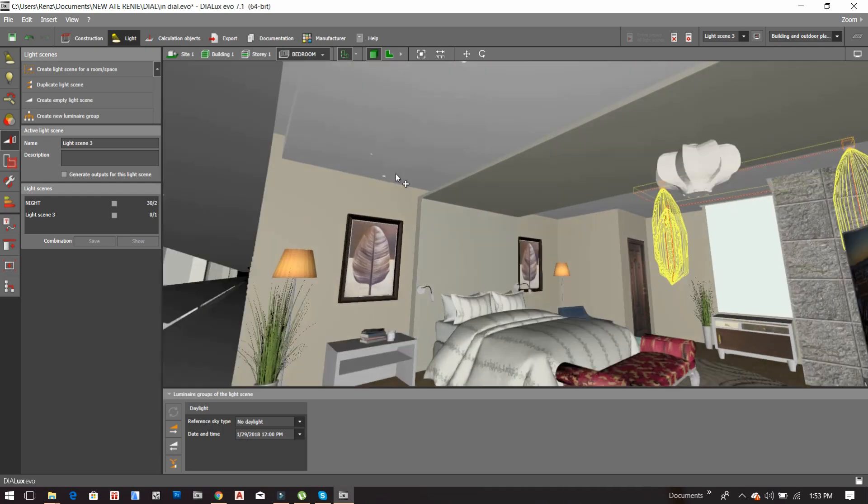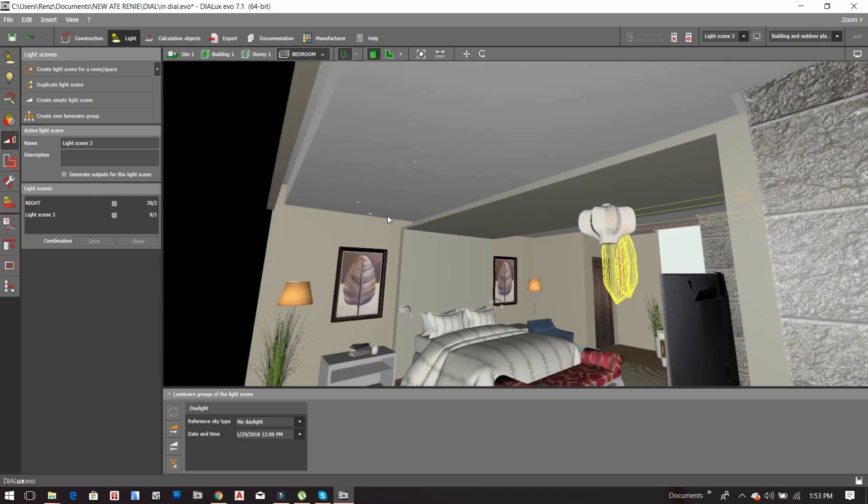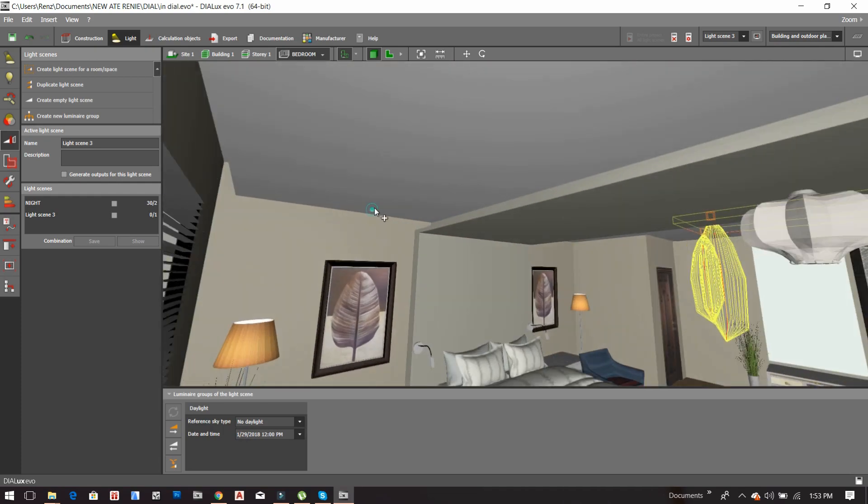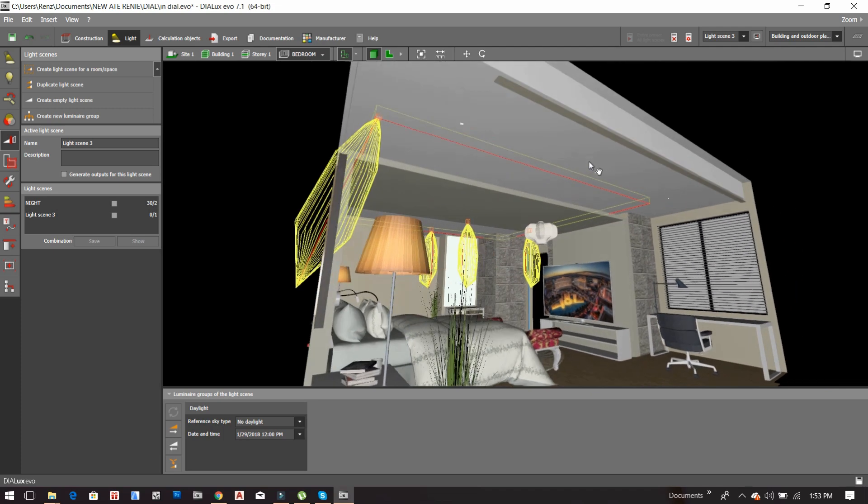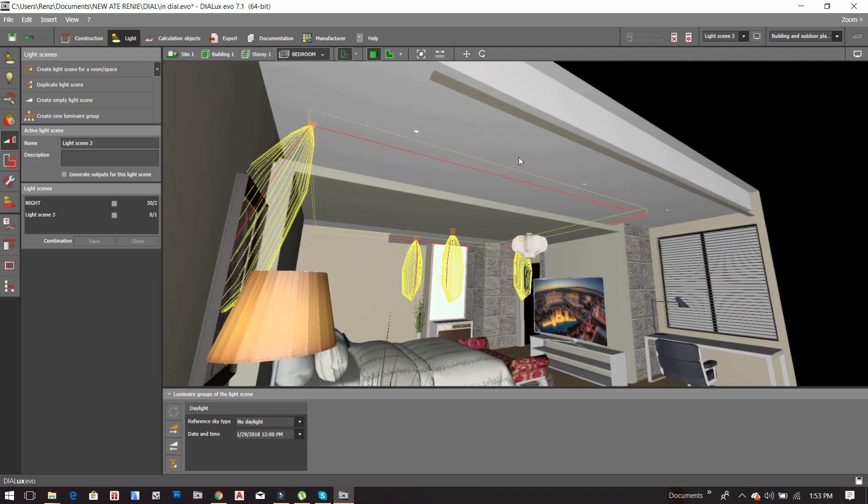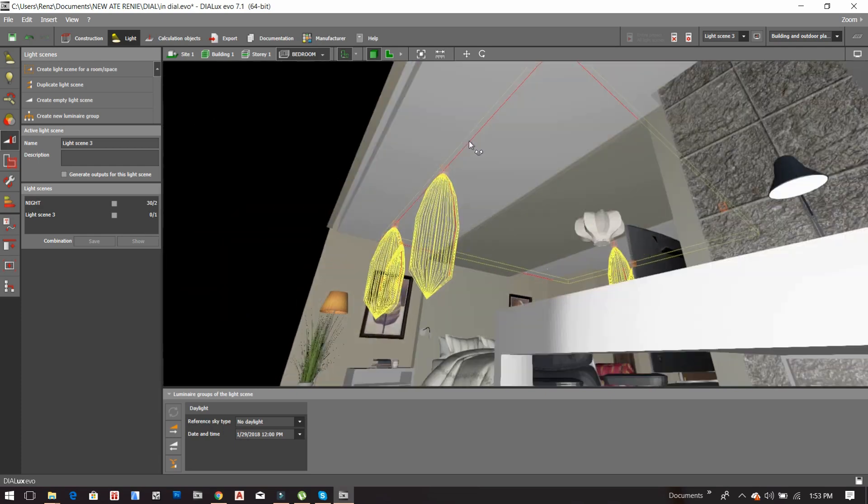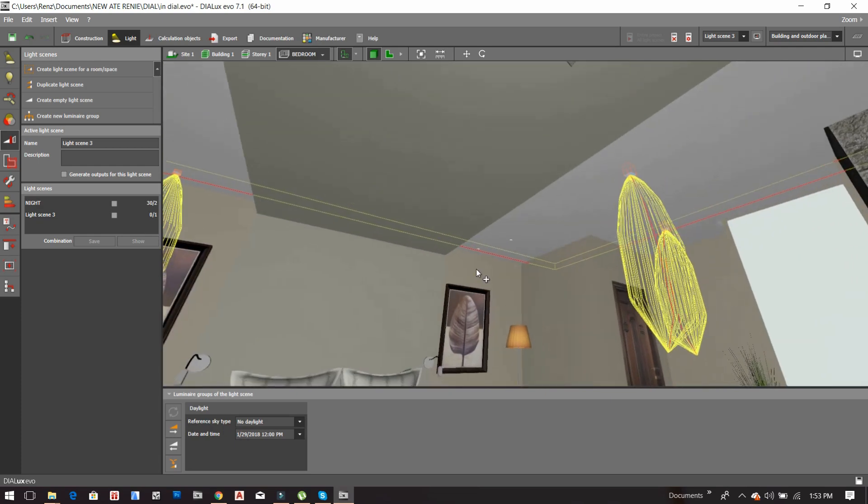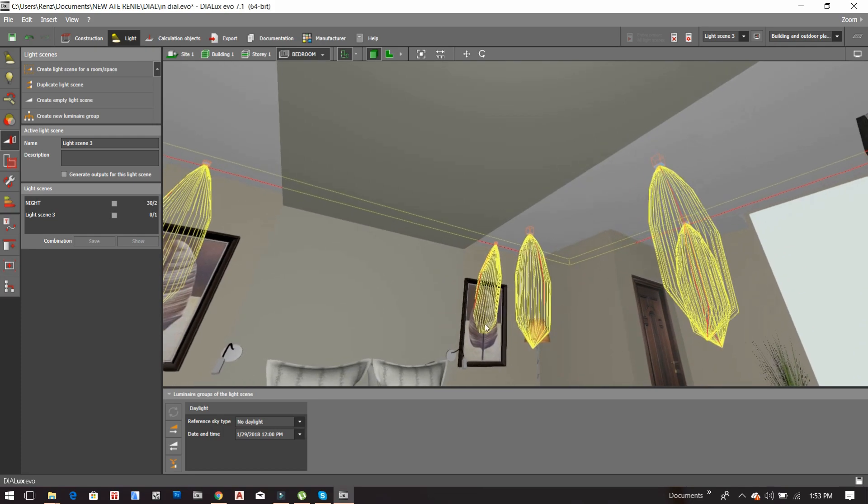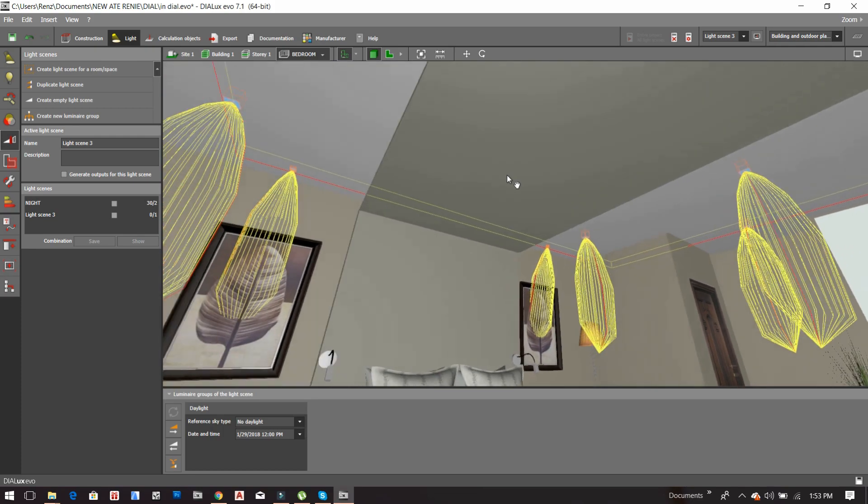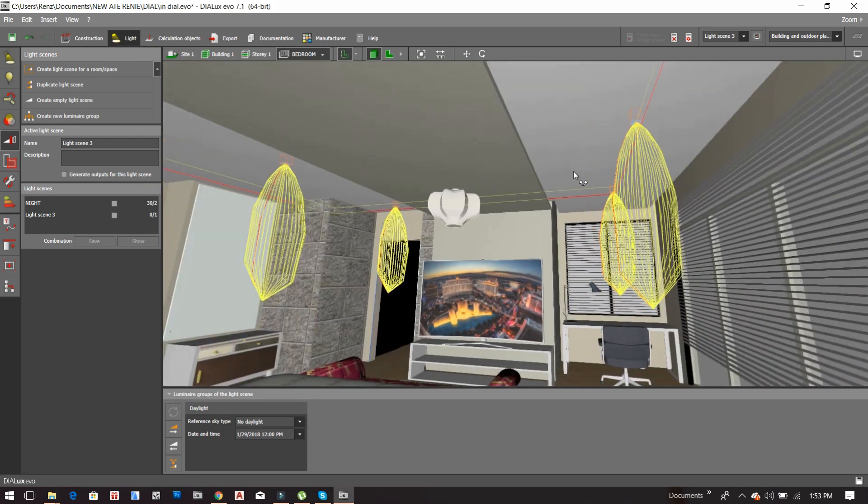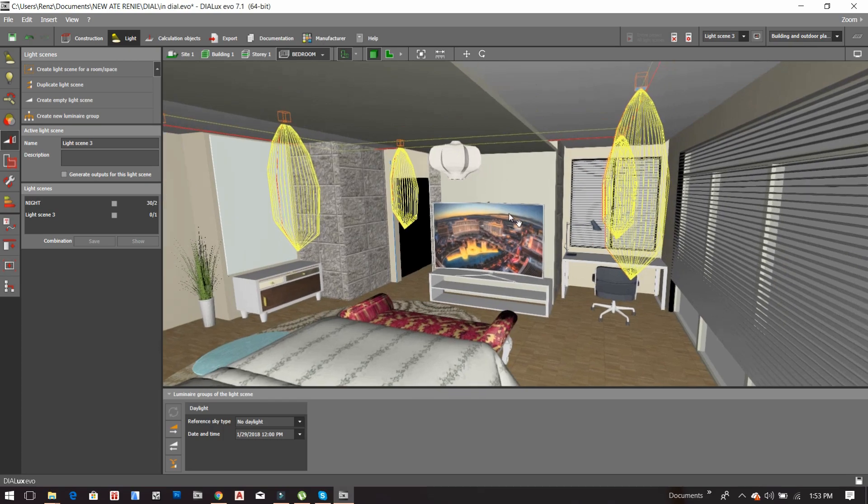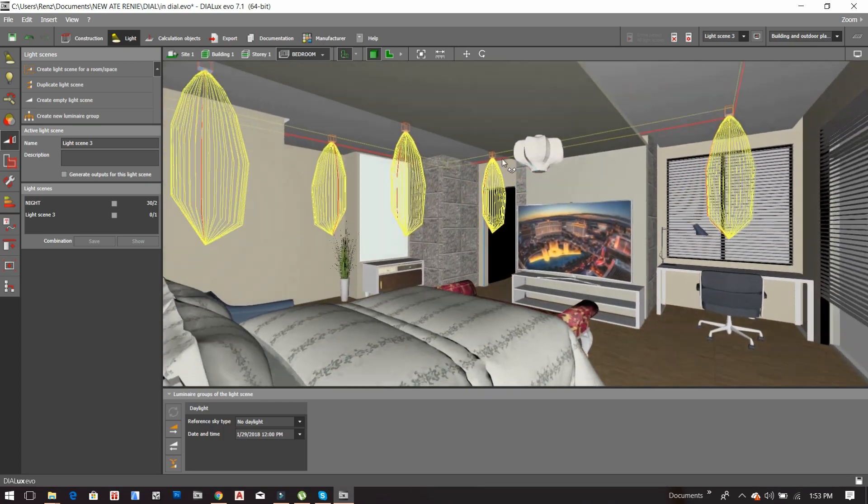What you have to do is click the downlight and then you have to click all the downlights. Here I will include this light, the spotlight in this part. So yes, we have already selected all the downlights.